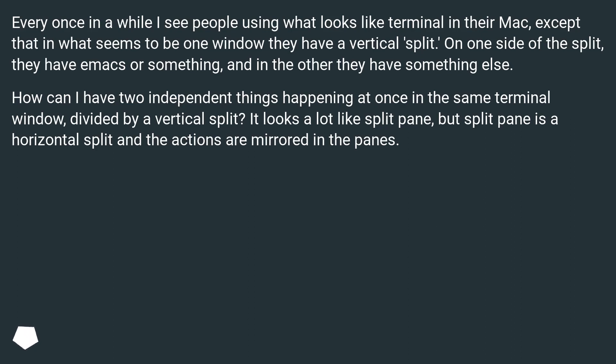How can I have two independent things happening at once in the same terminal window, divided by a vertical split? It looks a lot like split pane, but split pane is a horizontal split and the actions are mirrored in the panes.